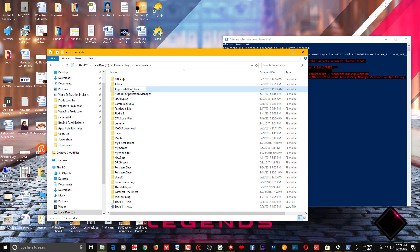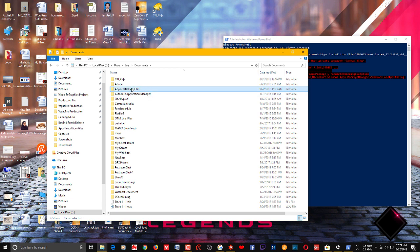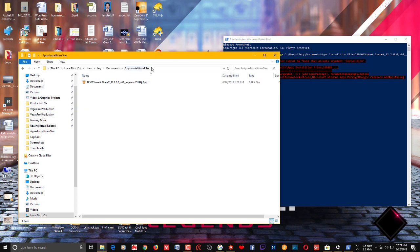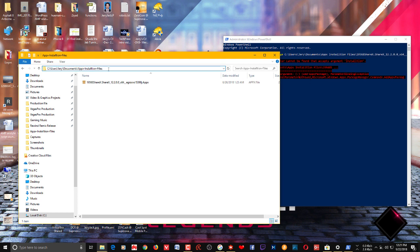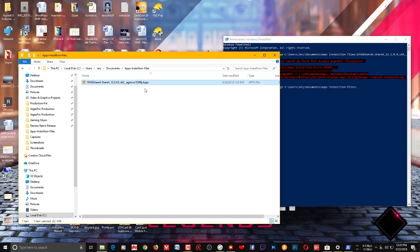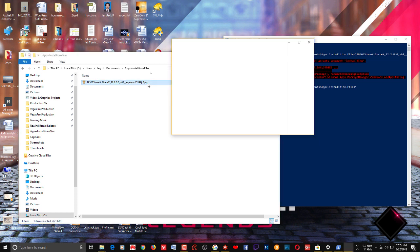Here what I'm going to do is instead of spaces I'm going to use hyphens. Open that folder and again copy the location from there. Again I'm going to add Add-AppxPackage, paste the URL and add a backward slash at the end.